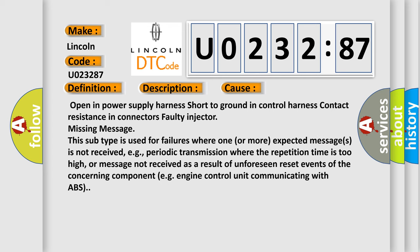Open in power supply harness, short to ground in control harness, contact resistance in connectors, faulty injector, missing message. This subtype is used for failures where one or more expected messages is not received, e.g., periodic transmission where the repetition time is too high, or message not received as a result of unforeseen reset events of the concerning component, e.g., engine control unit communicating with ABS.